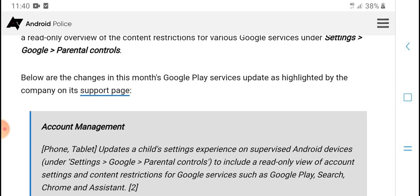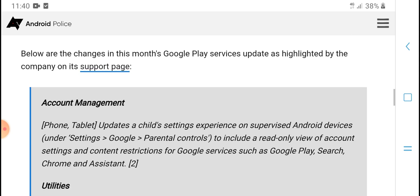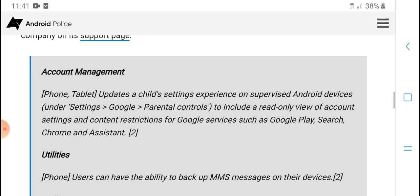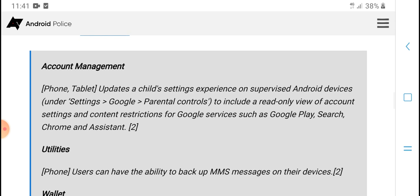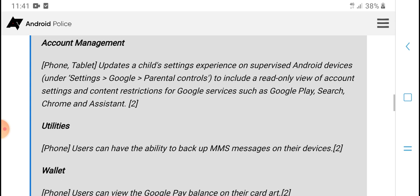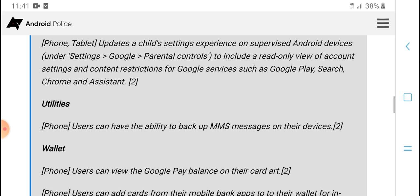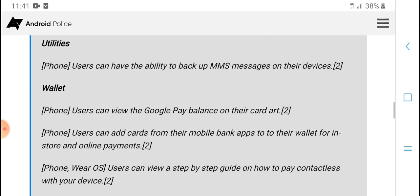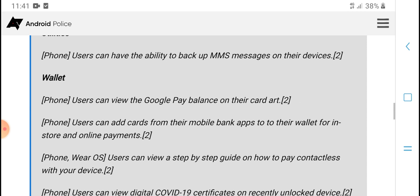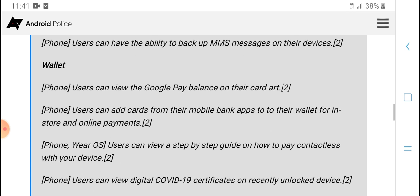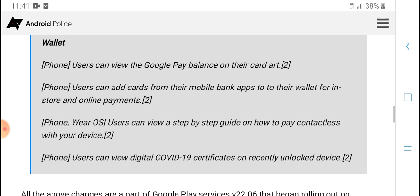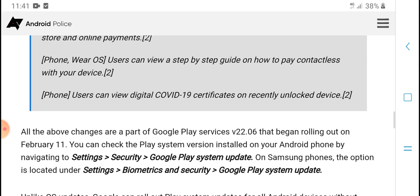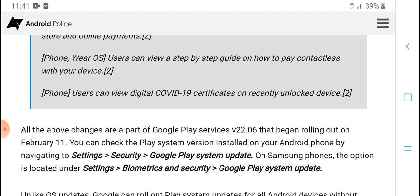The service update highlights on the company's support page include account management. Phone and tablet updates include a child's settings experience on supervised Android devices, with parental controls including read-only view of account settings and content restrictions for Google services such as Play, Search, Chrome, and Assistant. Phone users can now have the ability to back up MMS messages on their devices. For wallet, phone users can view the Google Pay balance on their card art and add cards from their mobile banking apps to their wallet for in-store and online payments.